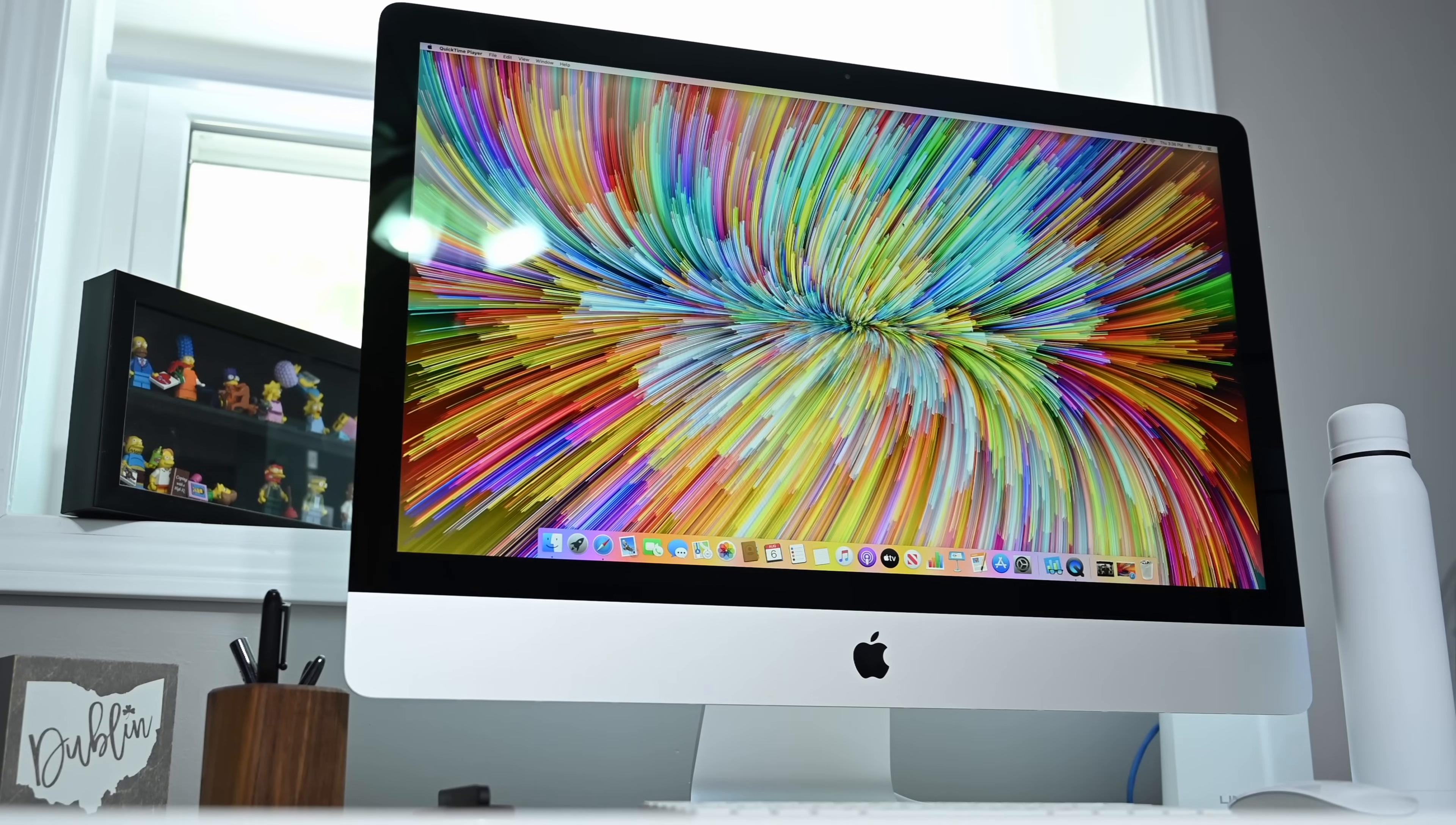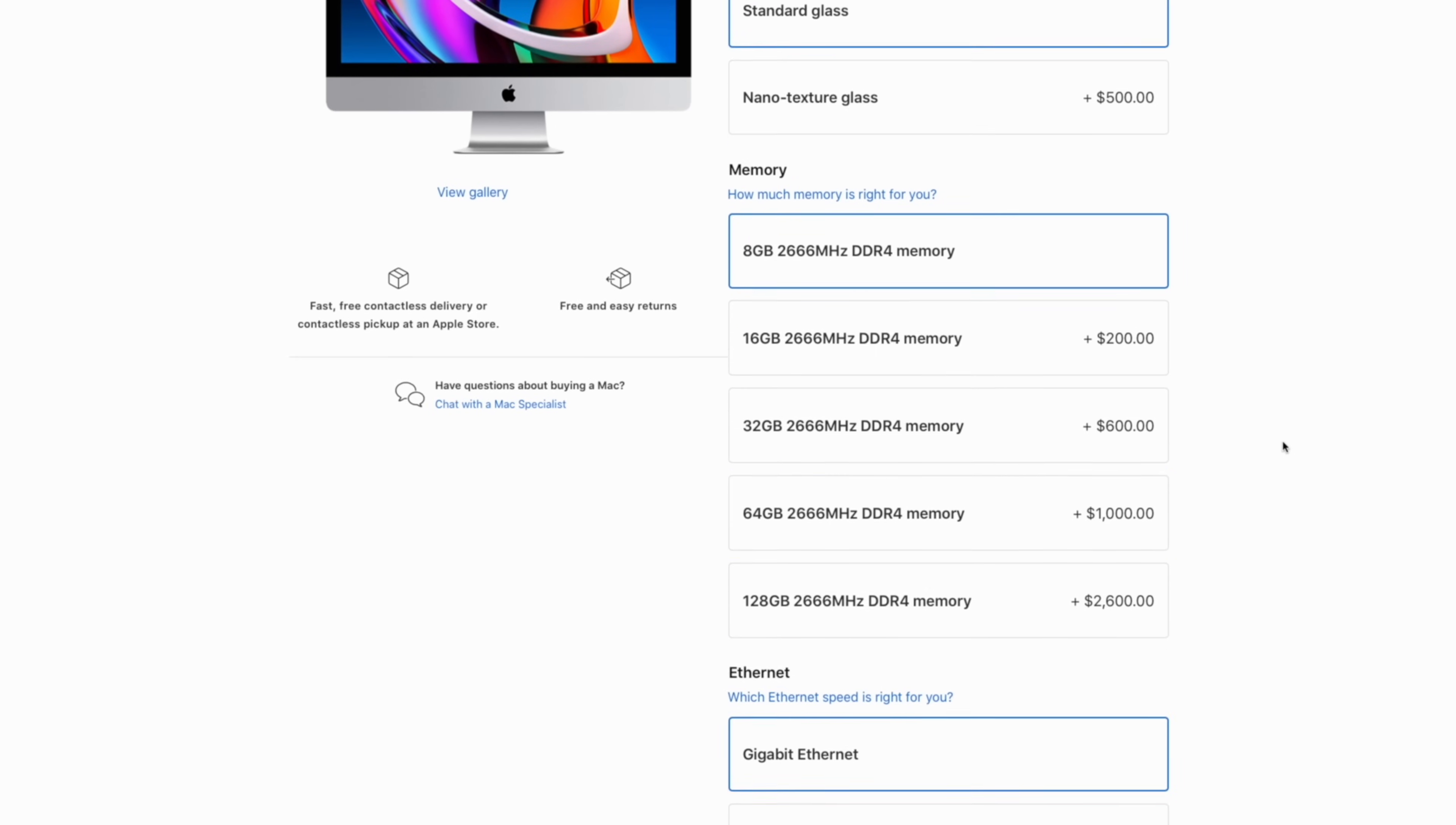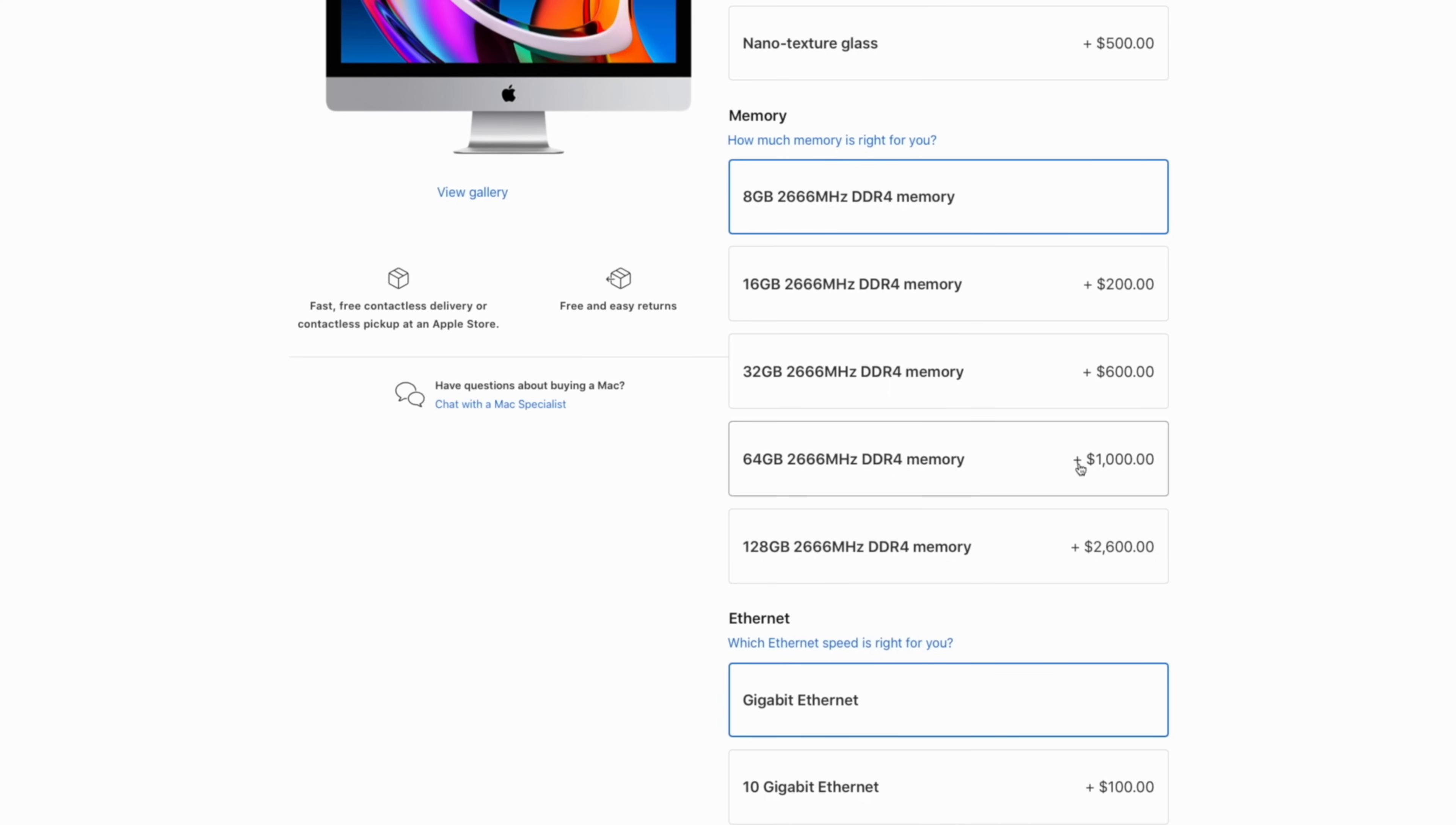Now, why would you want to upgrade the RAM yourself and how do you do it? Well, let's look. So here we have the new 2020 27-inch iMac 5K. It starts off with 8 gigabytes of 2666 DDR4 RAM. But if you want to go up to 64 gigabytes, that immediately jumps you up $1,000. And going to the 128 gigabyte maximum is an even more mind-boggling $2,600.